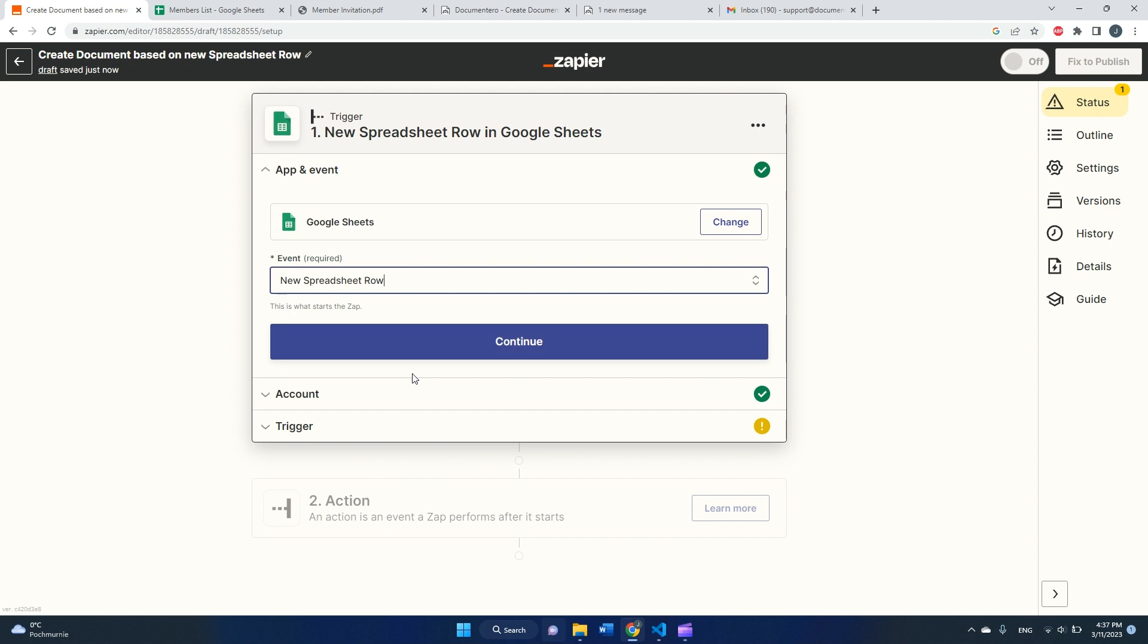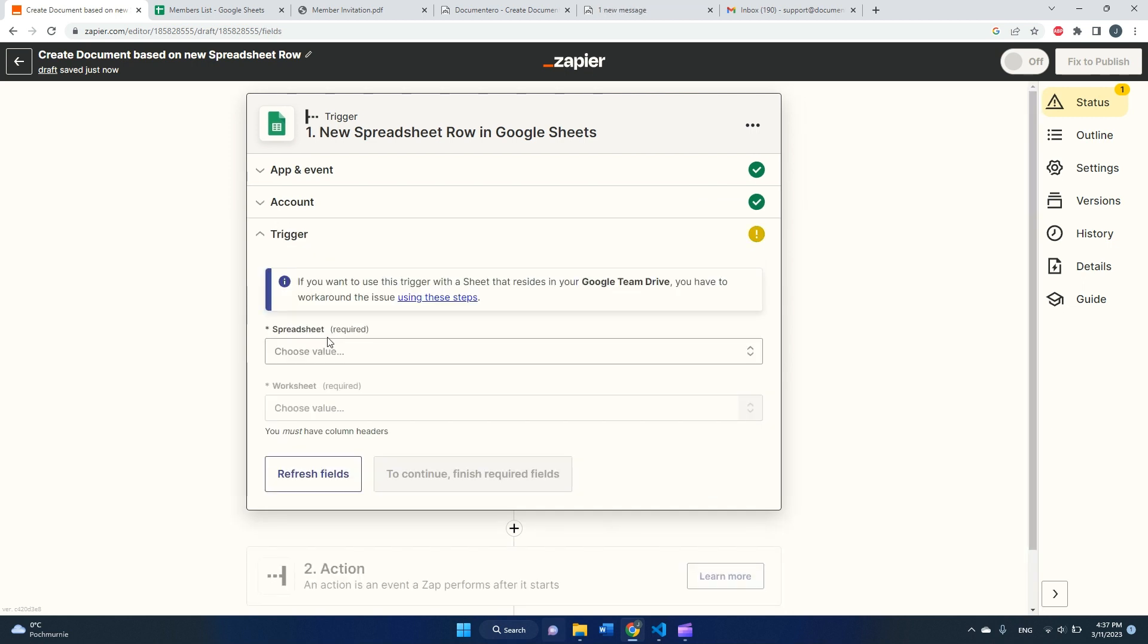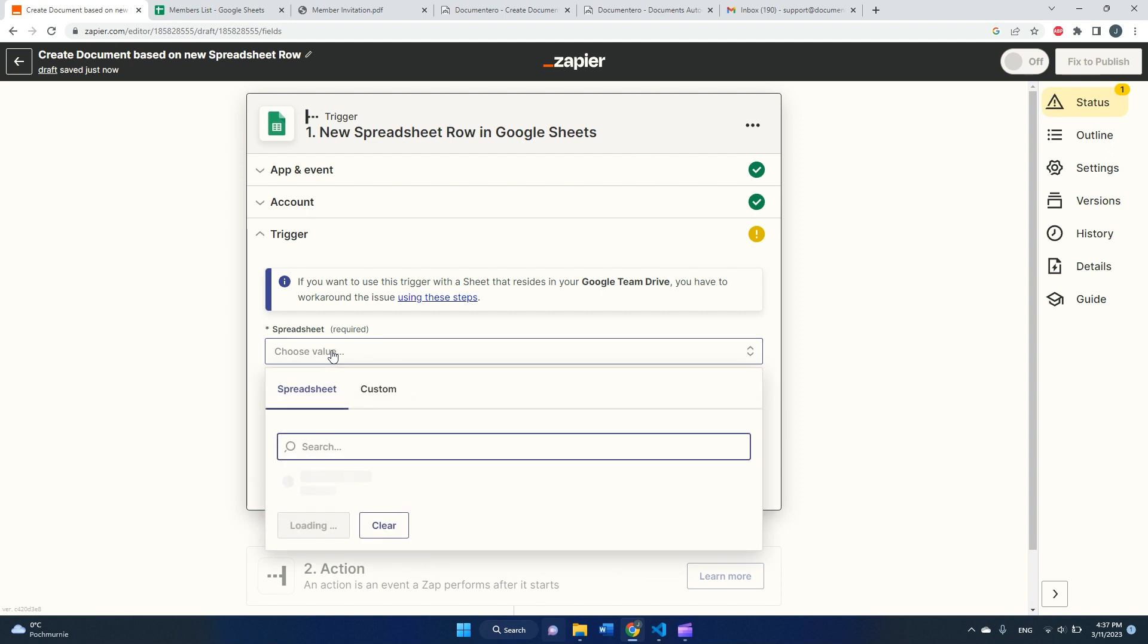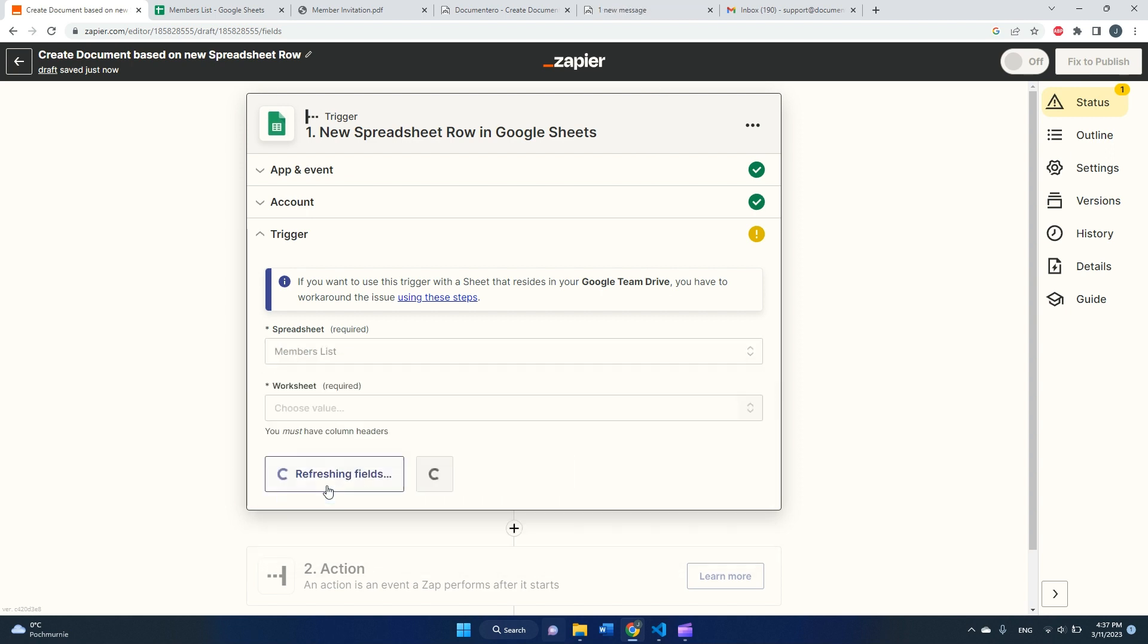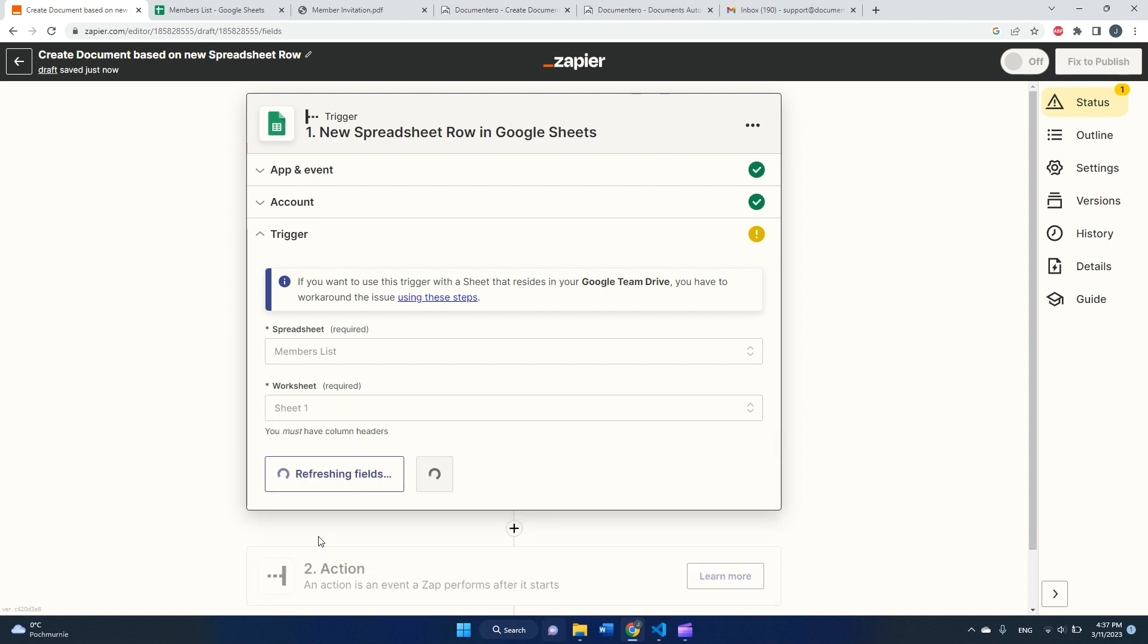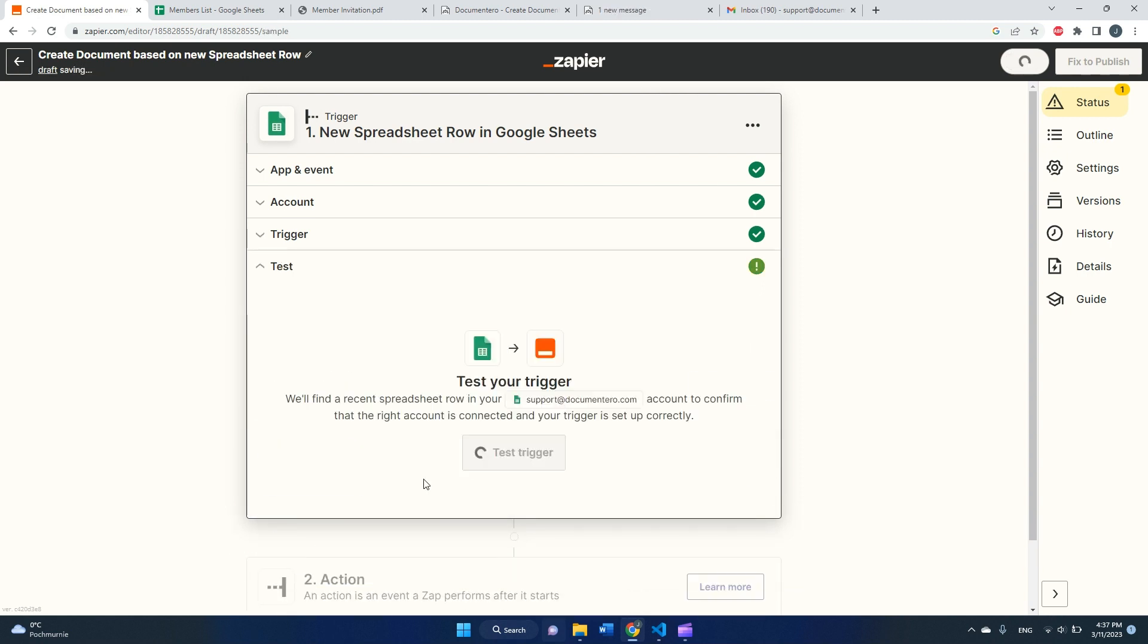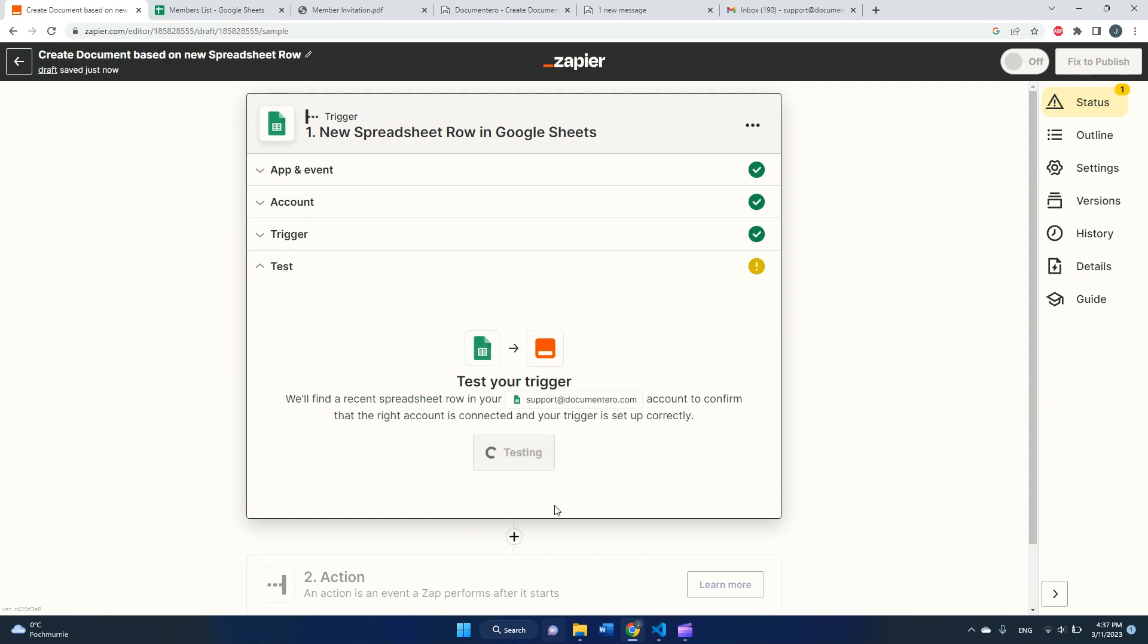As you can see, my account is already connected, so I can just skip this step. Then I will pick my spreadsheet, its member list, and the worksheet will be the first one. And let's test this trigger.